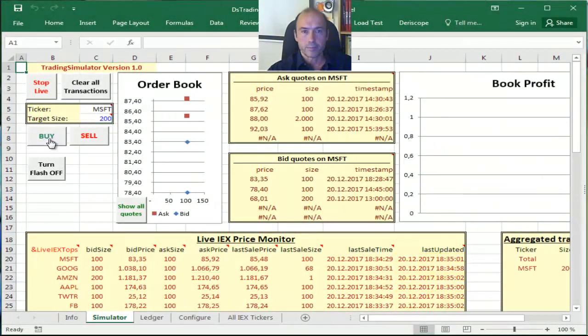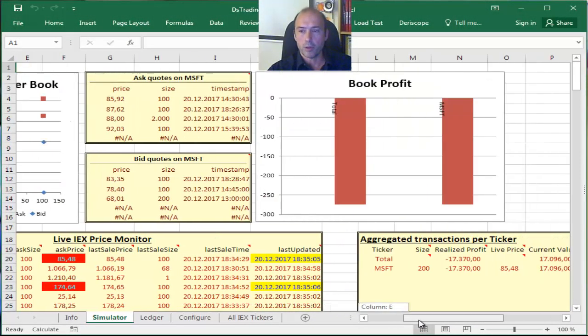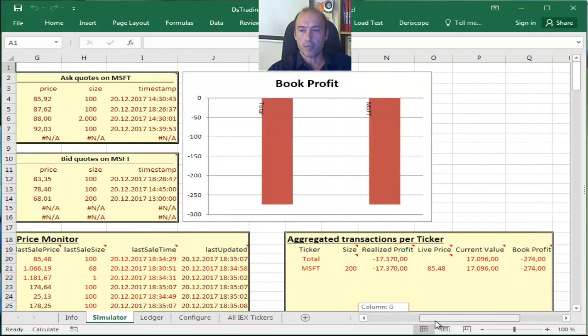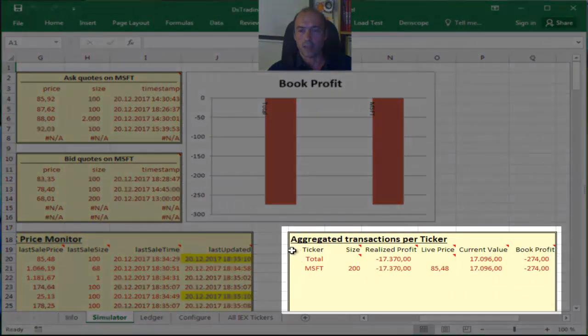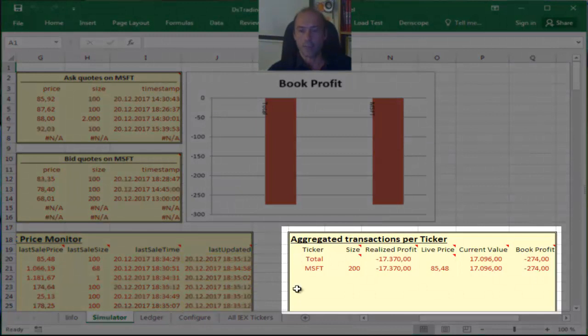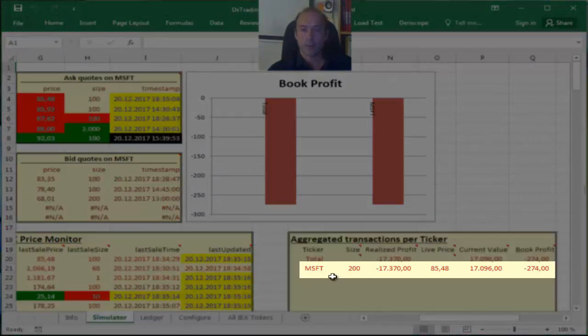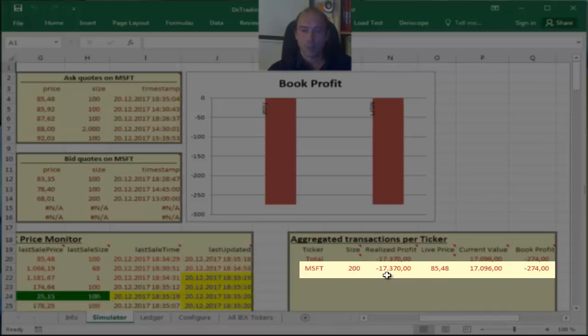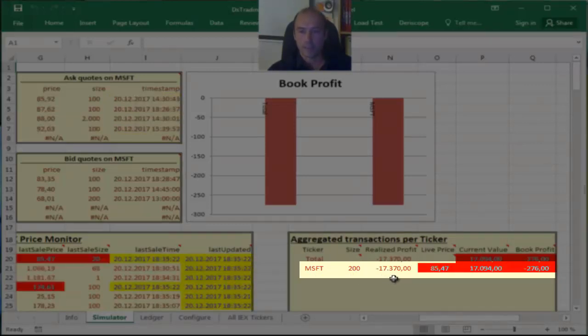And if I'm going to click now on the buy button, I do that now. What happens is I bought, as you see, if I scroll a bit on the right under this aggregated transactions per ticker, that I have bought 200 shares of Microsoft at a total cost of $17,370.